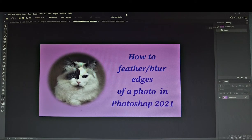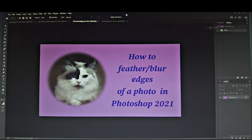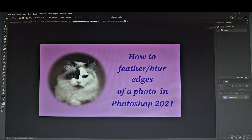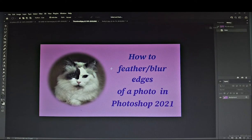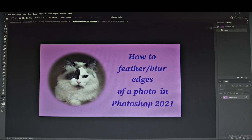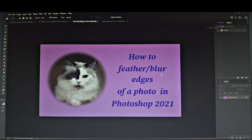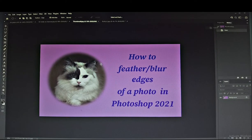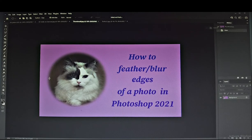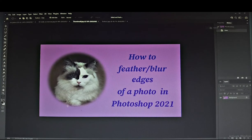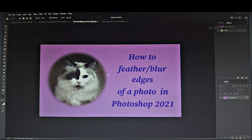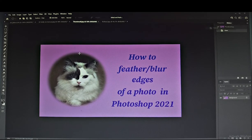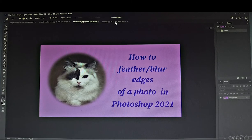Hi everyone, this is a small clip on how to feather or blur edges in an image. I'm using Adobe Photoshop 2021 and using my desktop for this video today, so let's begin.